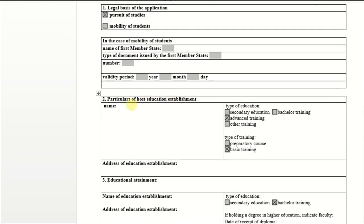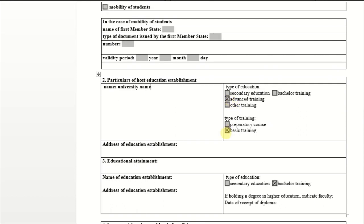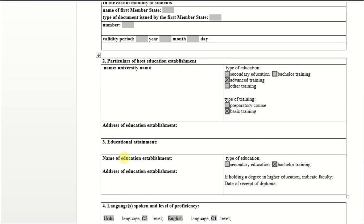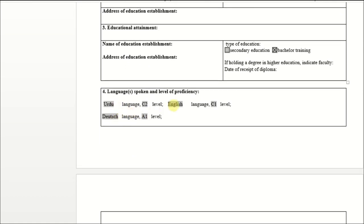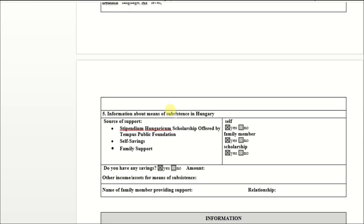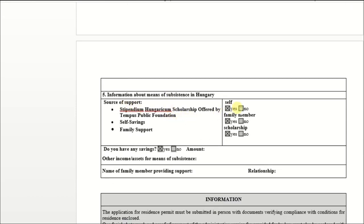In the case of mobility of student, no need to write anything in that area. You just have to write the name of the university where you got admission, then the type of education — advanced training — then the address of the education establishment, meaning the same university address. For last university, if you are applying for Masters, you have to write information about your Bachelor degree, language spoken, and source of support — whether you are a Stipendium Hungary scholarship student, self-funded, or family-supported.